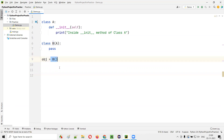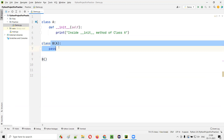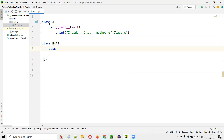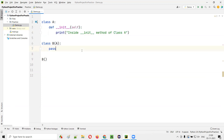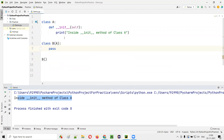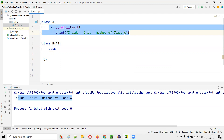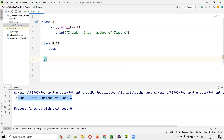Run this code. You see 'inside init method of class A' is being printed. That means this particular method got invoked. When I create an object for the child class, the init method inside the parent class got invoked. So if there is no init method inside the child class, automatically the init method inside the parent class will be called when you create an object for the child class.